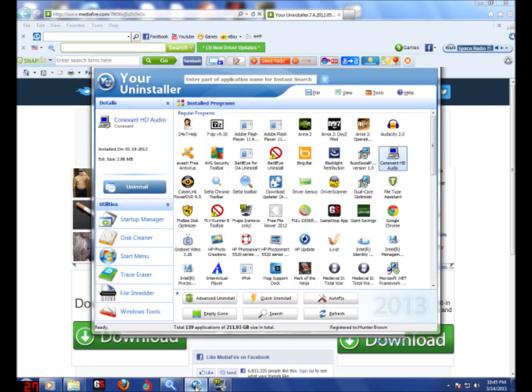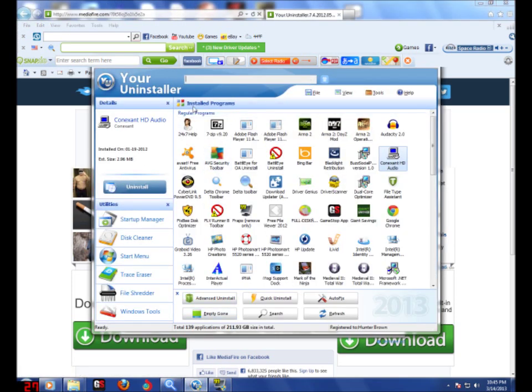Then once you download it, it'll come up. You can open it, do all that, and it'll come up like this.